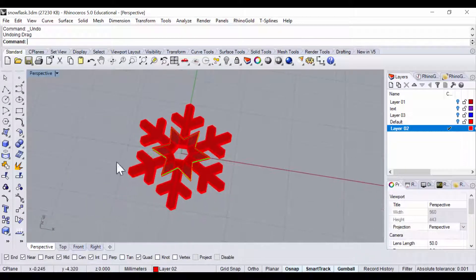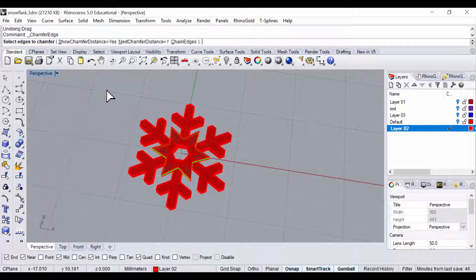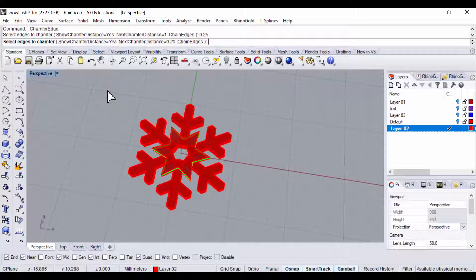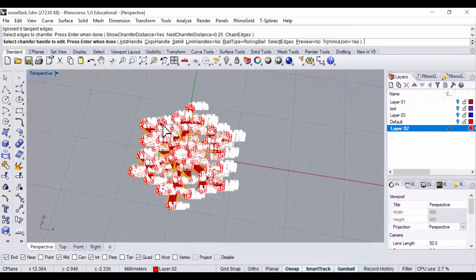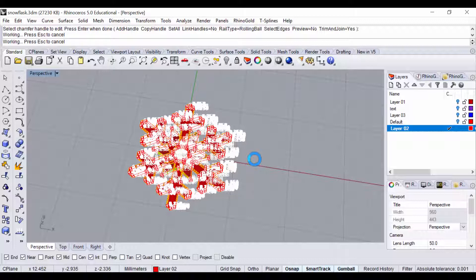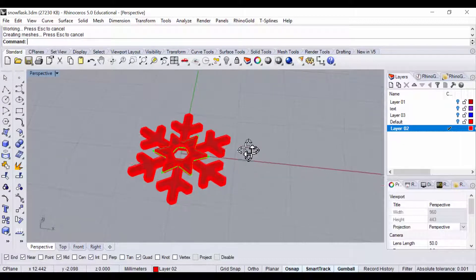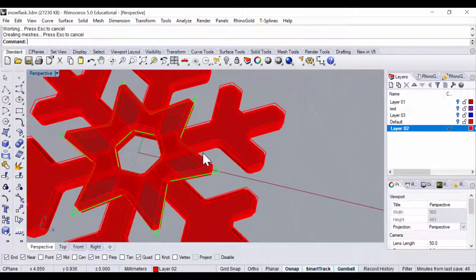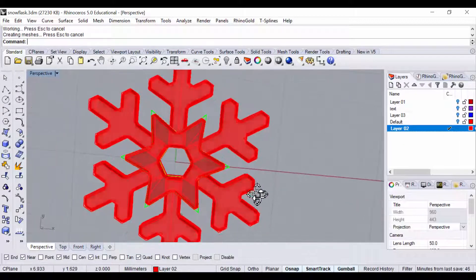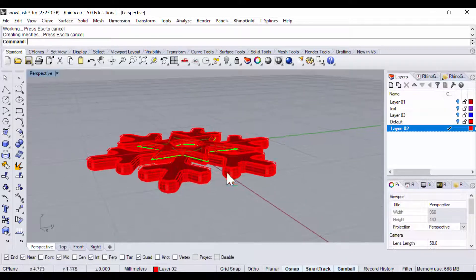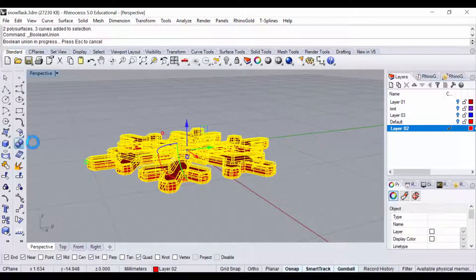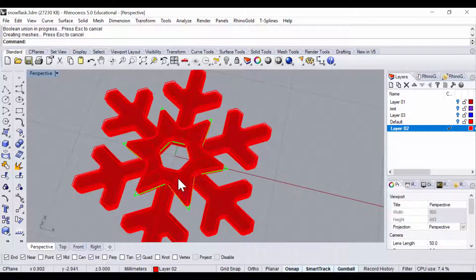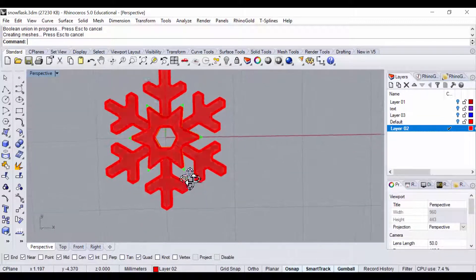We could just go ahead to chamfer. In this case, I want the chamfer to be 0.25. Let's try 0.25. Depending on how good your computer is, it might get a little bit slower. All right, so now everything is done. We will go into boolean union, and that is our snowflakes.